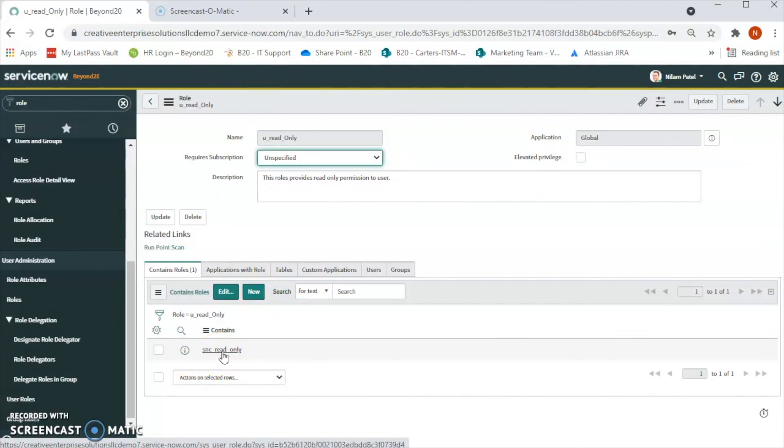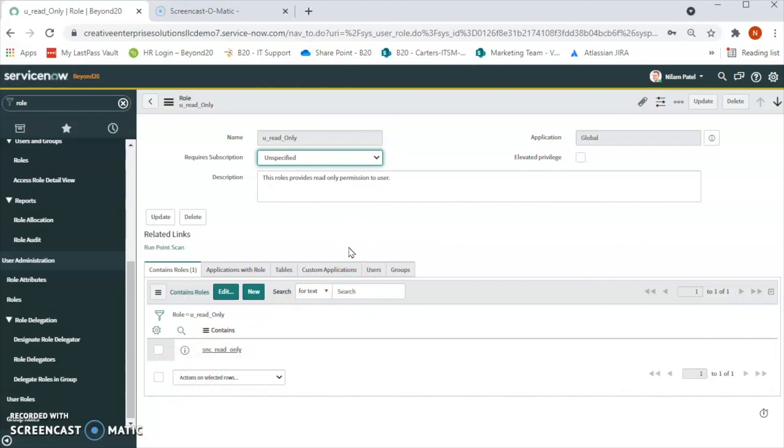So this is how we can create a custom role in ServiceNow.